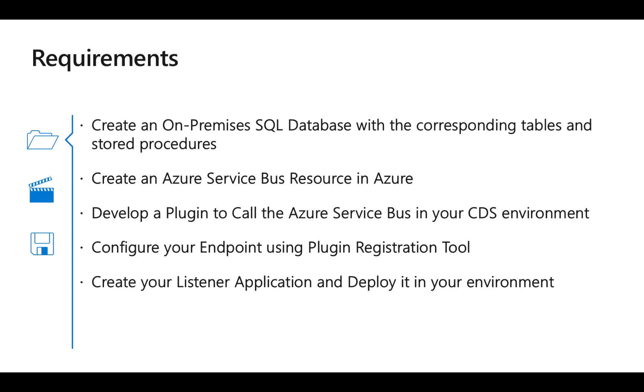The following slide shows you the required steps for configuring an Azure Service Bus in order to be integrated between your CDS and an on-premise SQL Server. These steps include the creation of your SQL Server database and objects, creation of an Azure Service Bus resource in Azure, development of the plugin that will call the Azure Service Bus, configuration of the endpoint in CDS, and creation of the listener application.